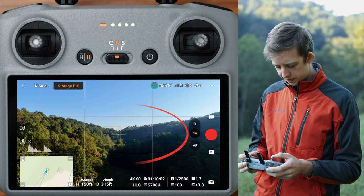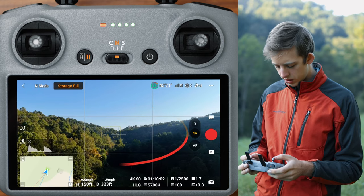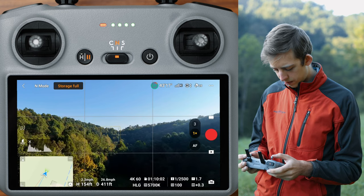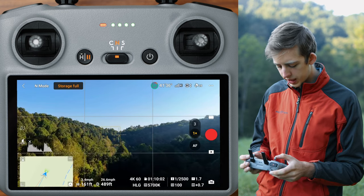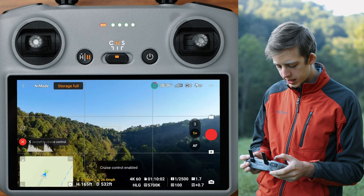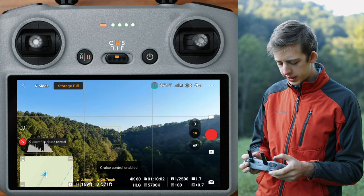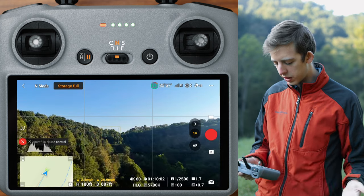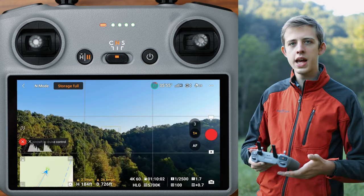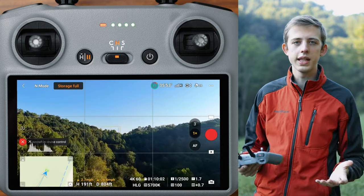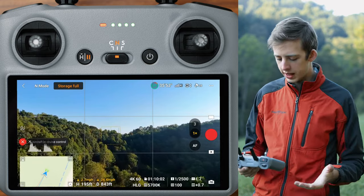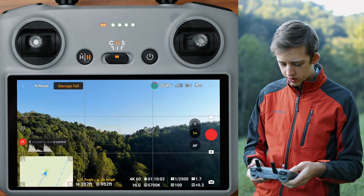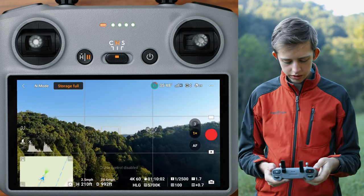You can just be flying the drone, start whatever move you want — here I am going forward and raising up a little bit — and then you'll just hit the Custom One button. You can see cruise control is enabled; now I can take my fingers off the sticks and it will just continue to fly exactly the same flight path until I hit that button again, which will cancel cruise control.